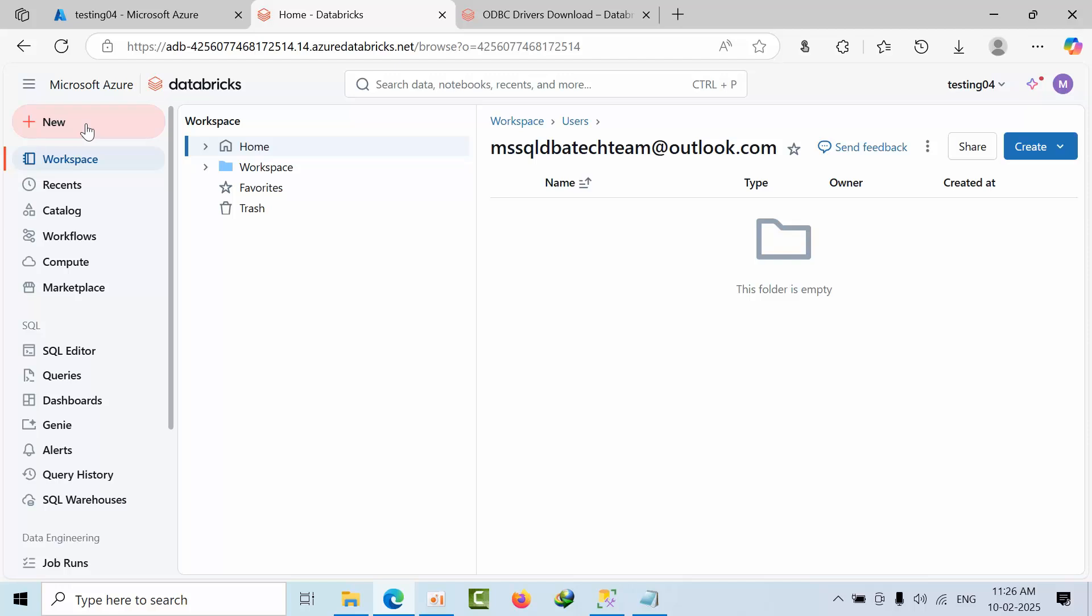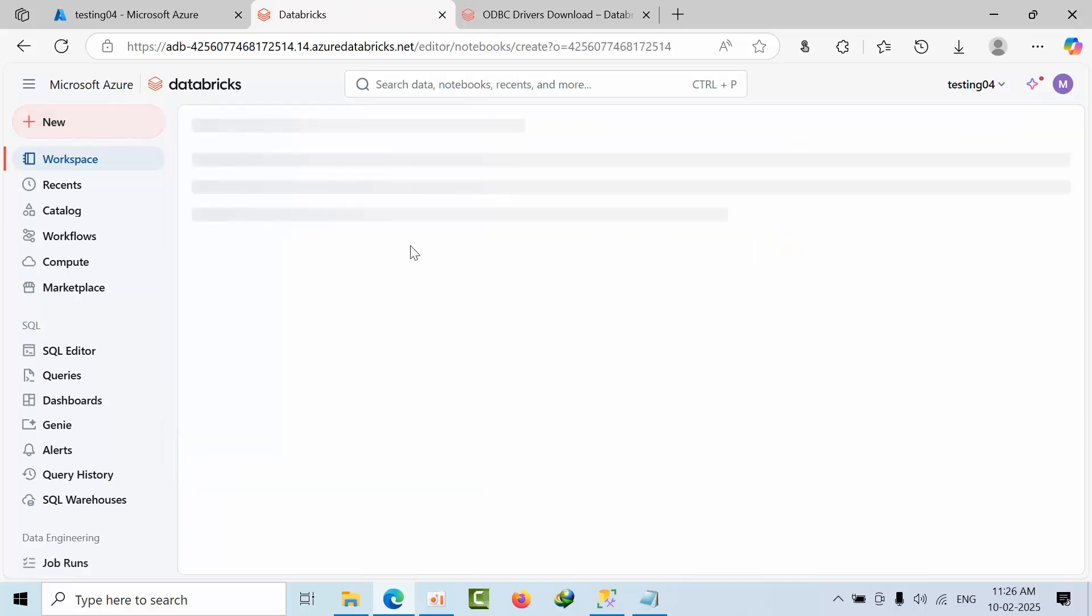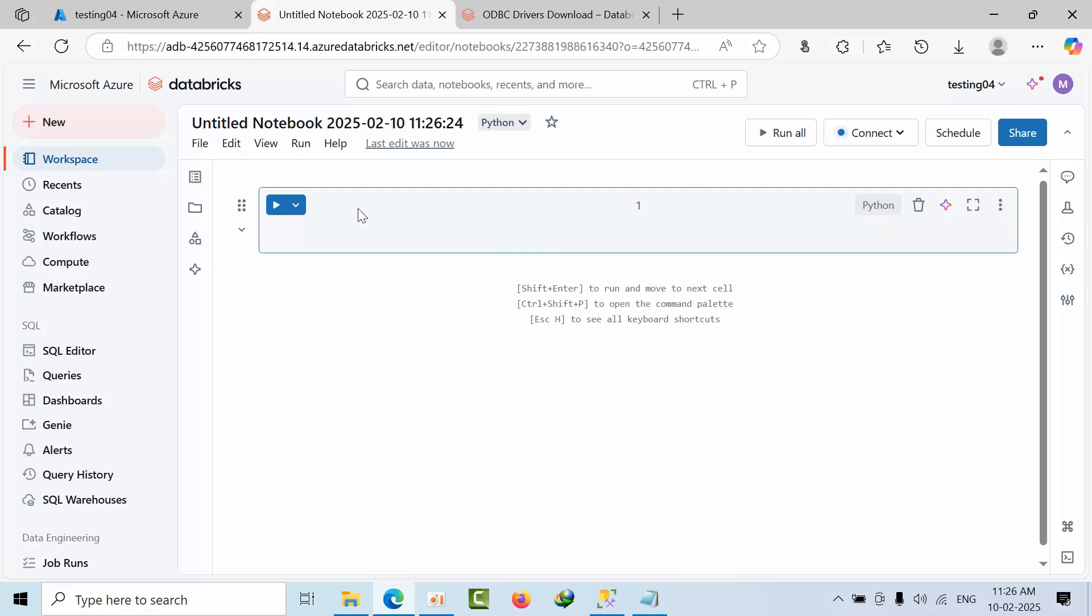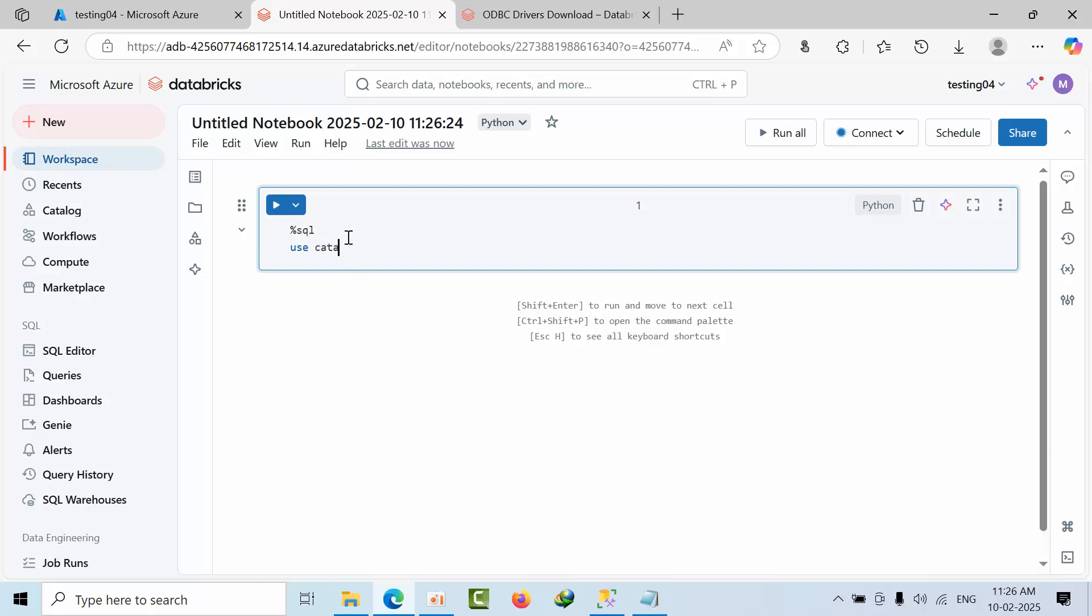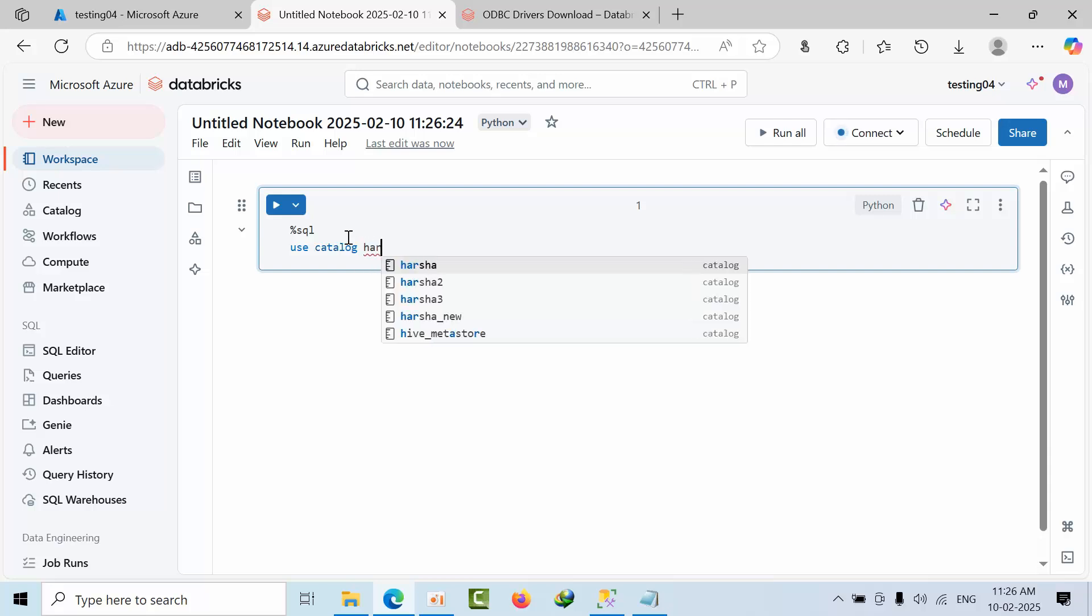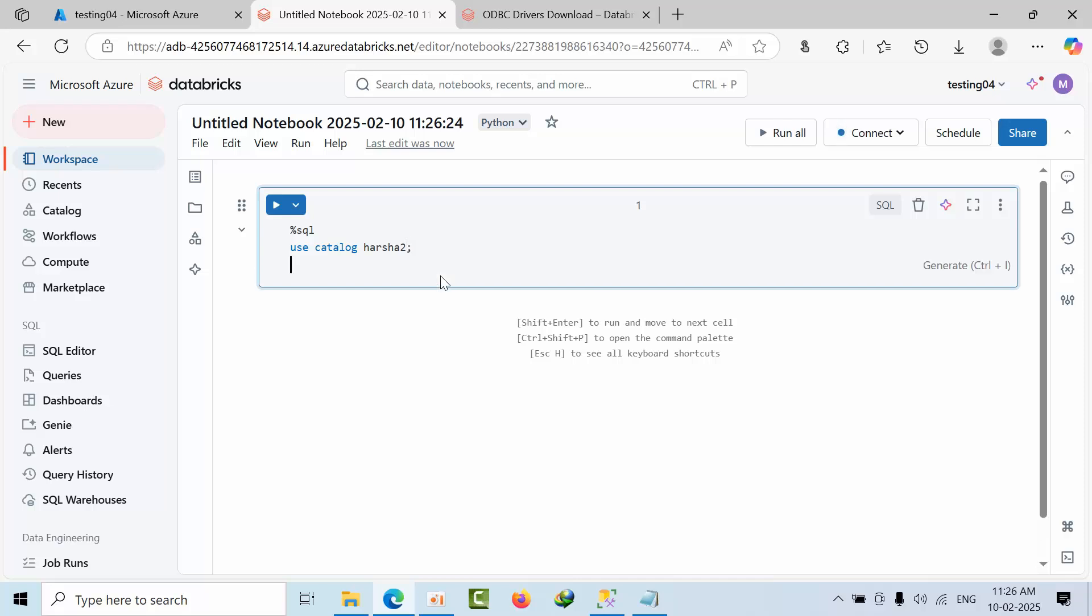You can use commands like SHOW CATALOGS or USE CATALOG to interact with the Databricks catalogs. This displays all the catalogs you have access to.